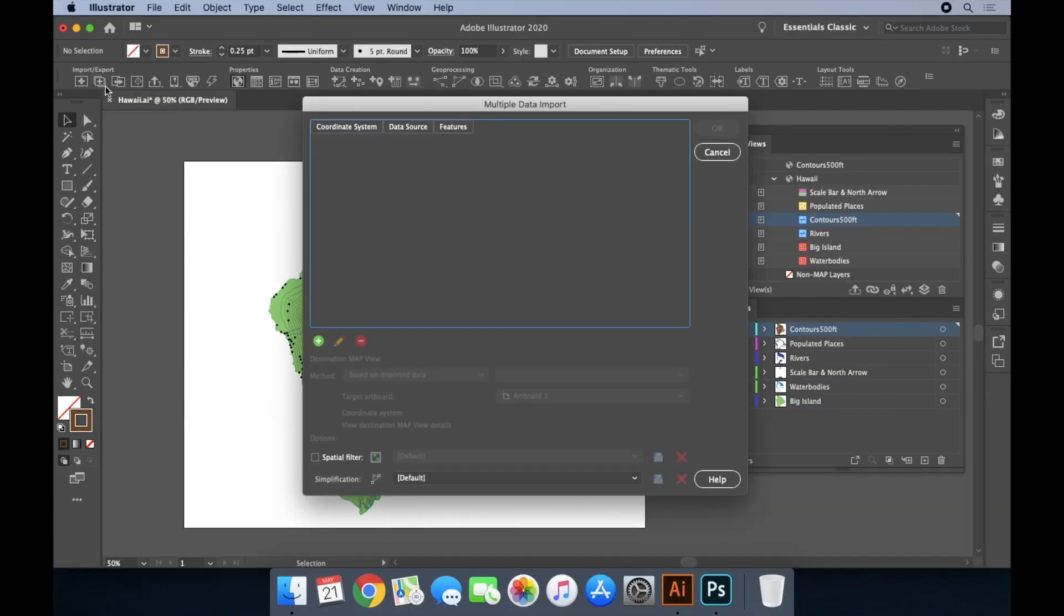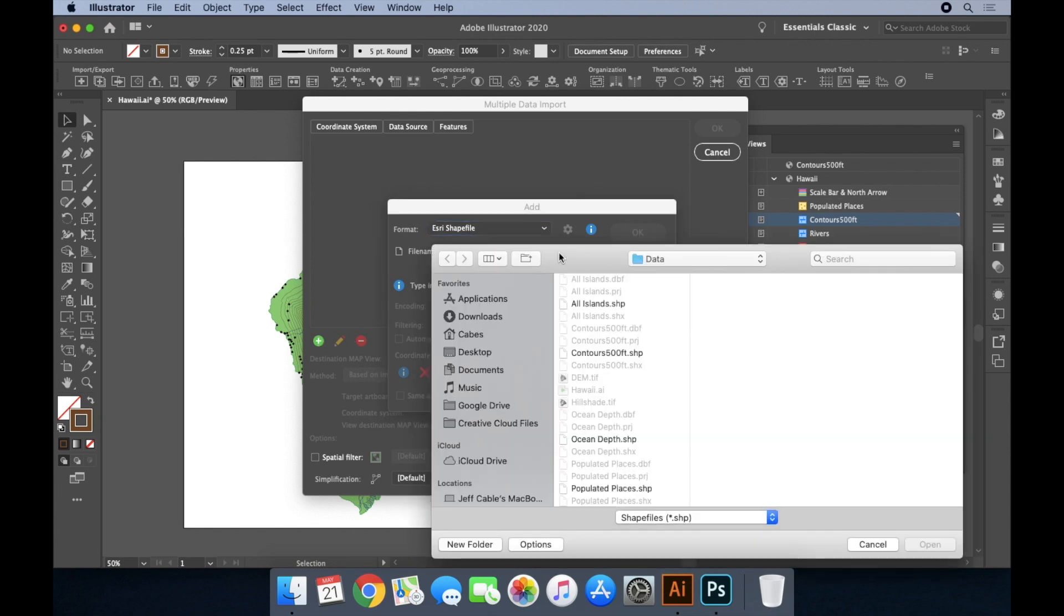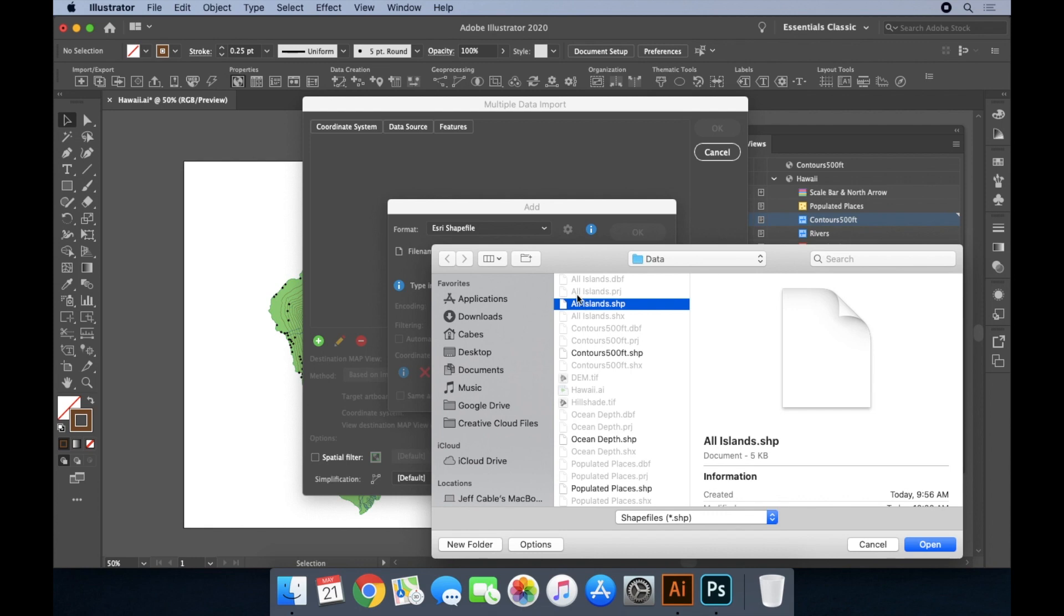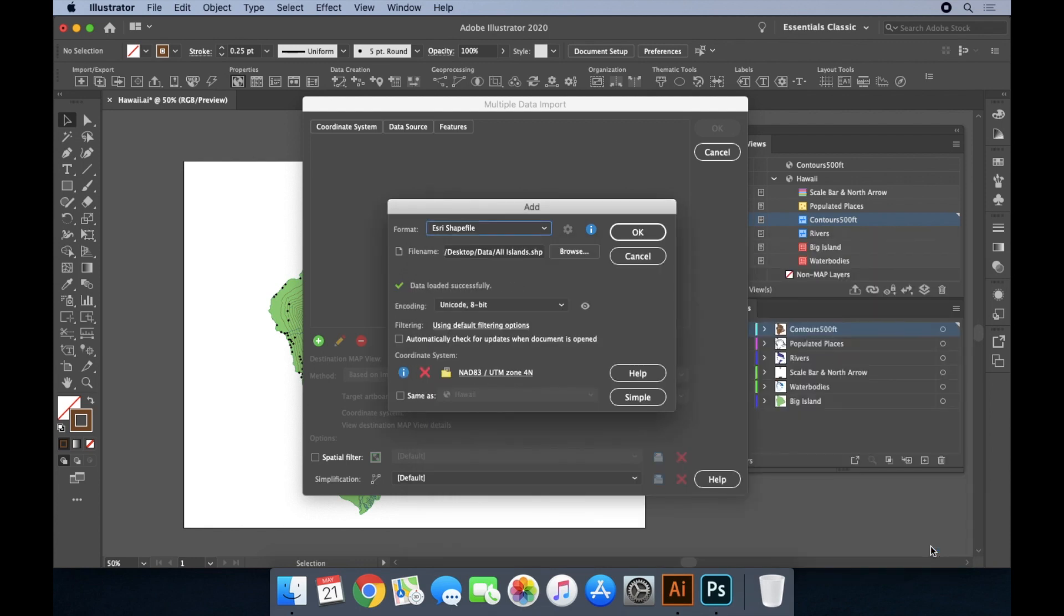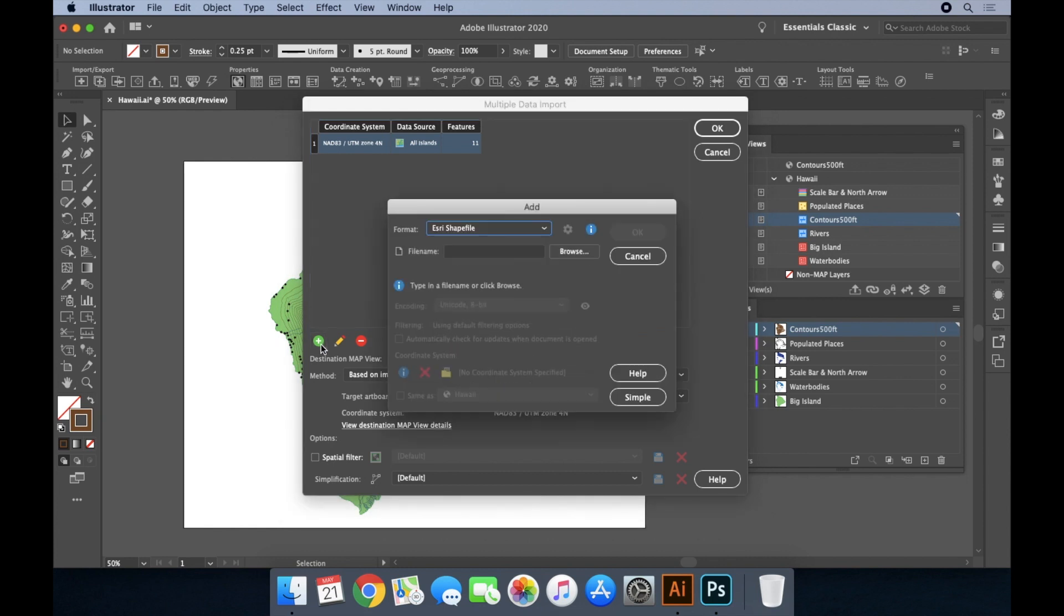You can even import multiple datasets at once. Here we're going to import all of the islands of Hawaii and an ocean depth dataset of the surrounding area.